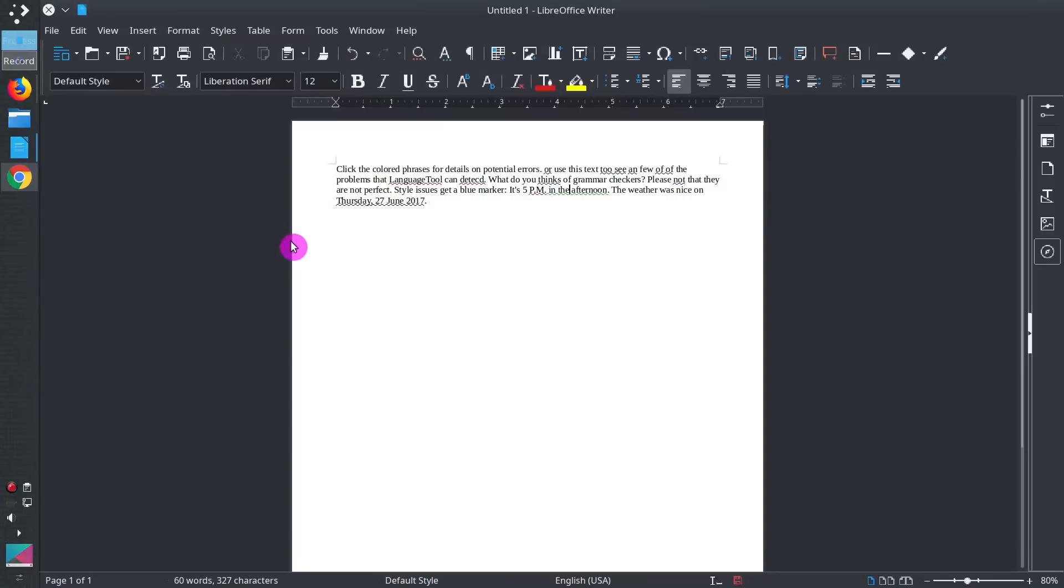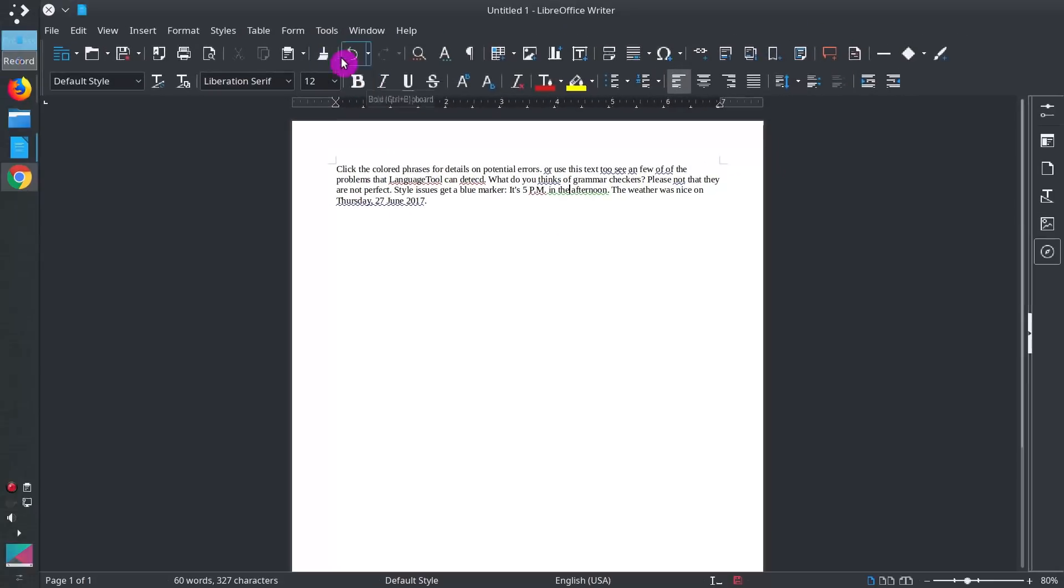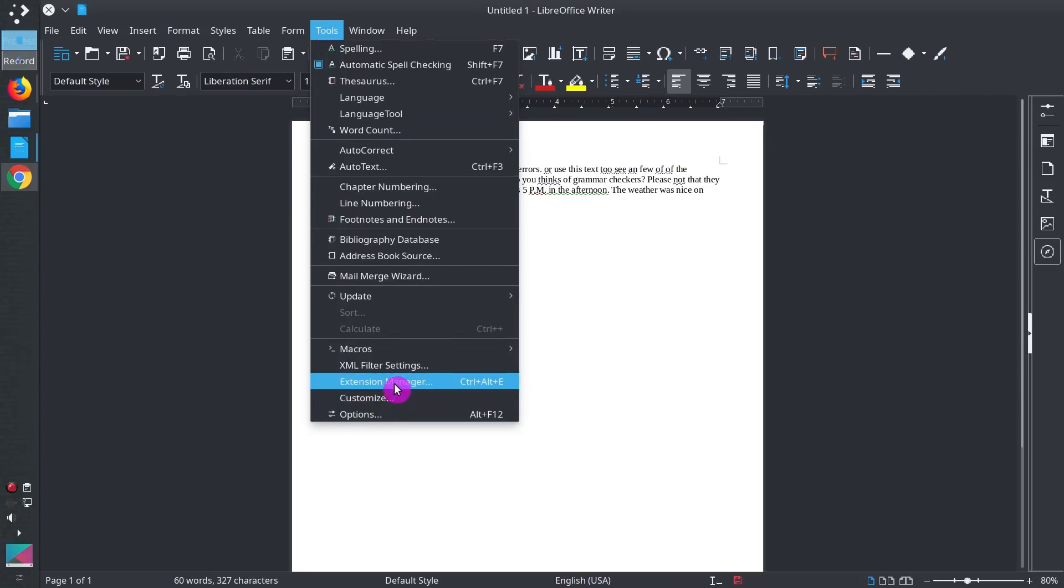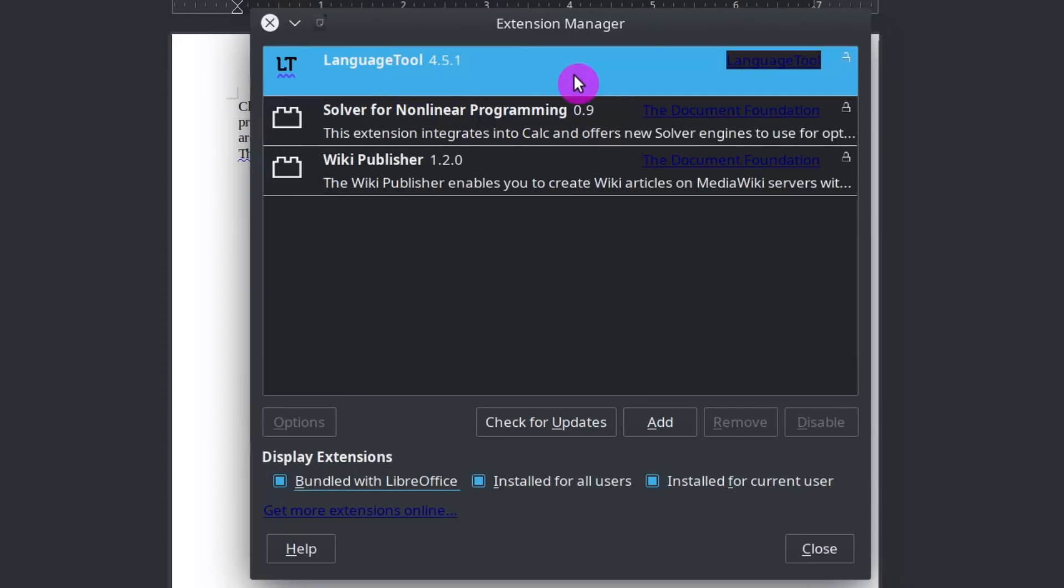Then you go to LibreOffice. Here I pasted the same text. As you can see, it already has LanguageTool installed. All the errors are highlighted here because I don't know what system you use, but in Arch Linux, if I go to extensions, LanguageTool is actually already installed.